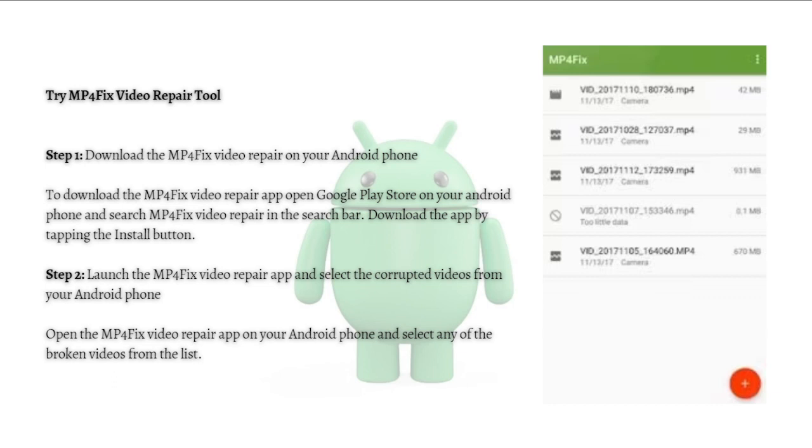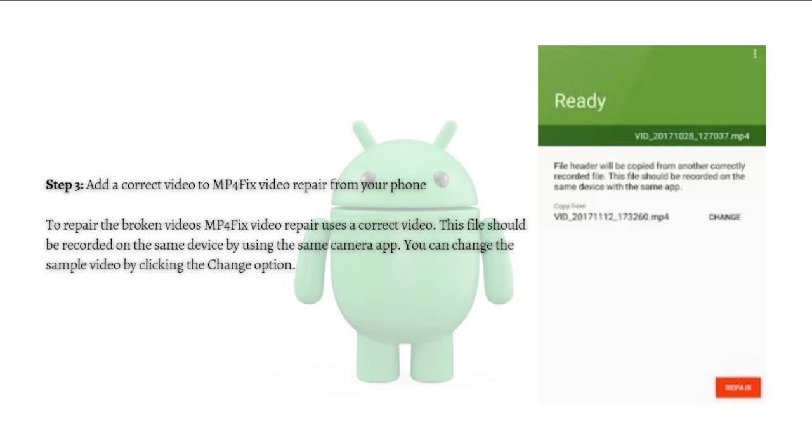Next, you can add the correct video to MP4 Fix Video Repair from your phone. To repair the broken videos, MP4 Fix Repair uses a correct video. This file should be recorded on the same device by using the same camera app. You can change the sample video by clicking the Change option.